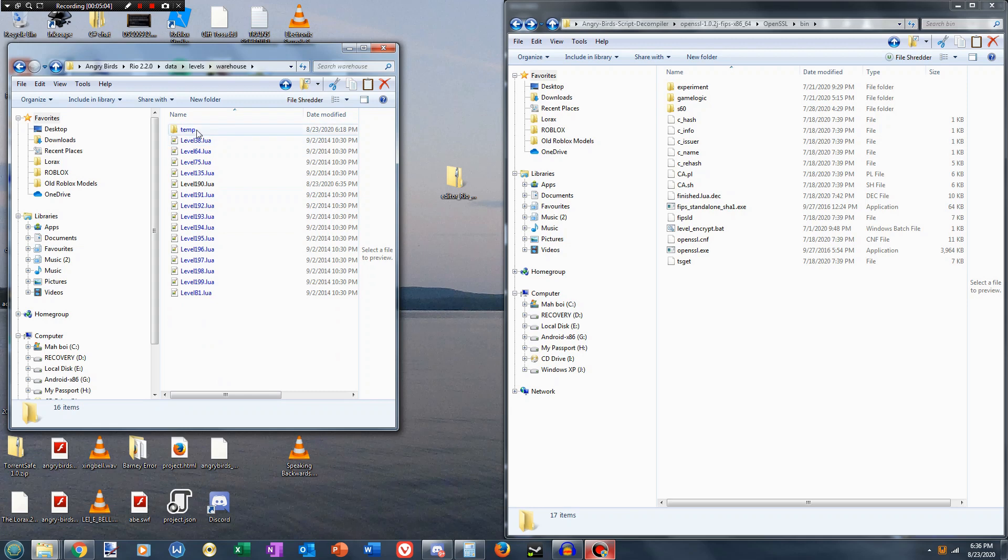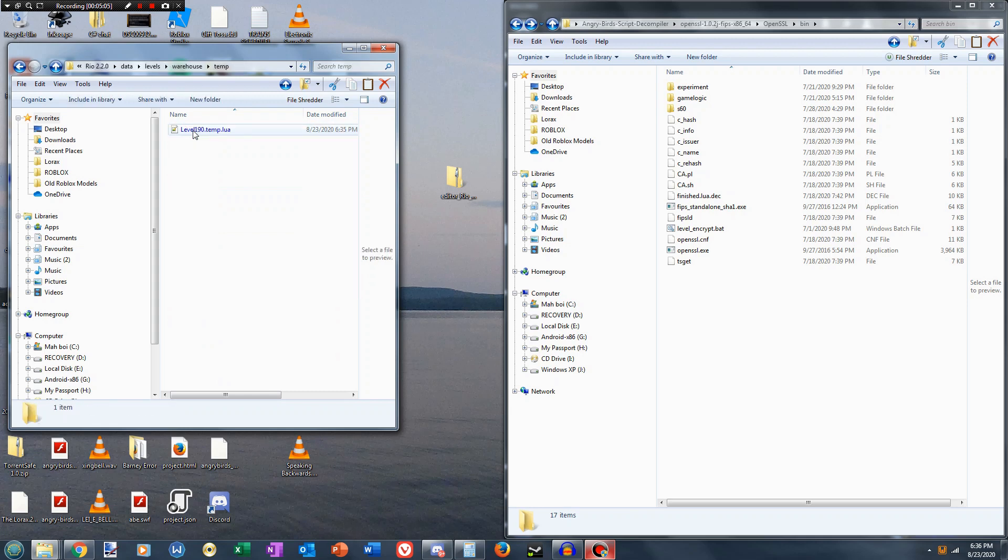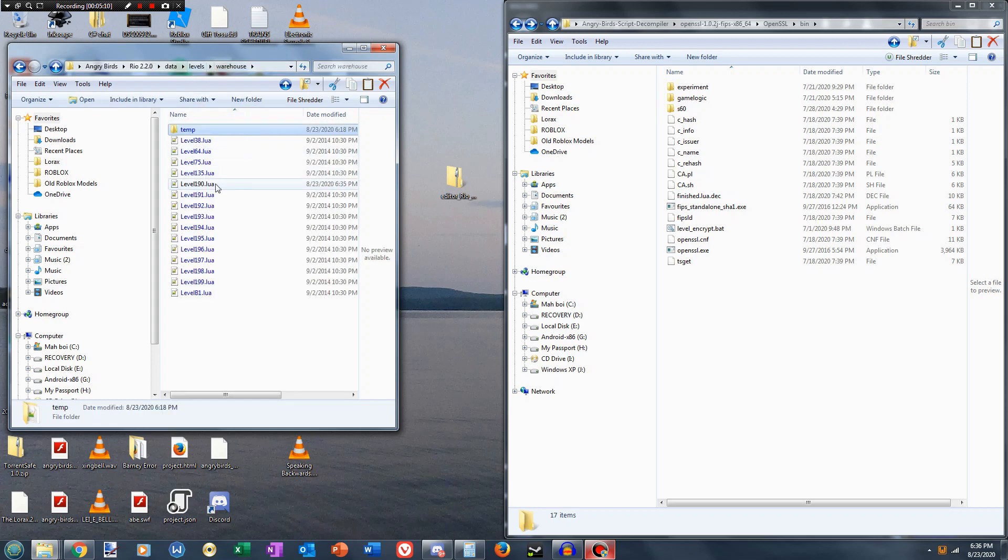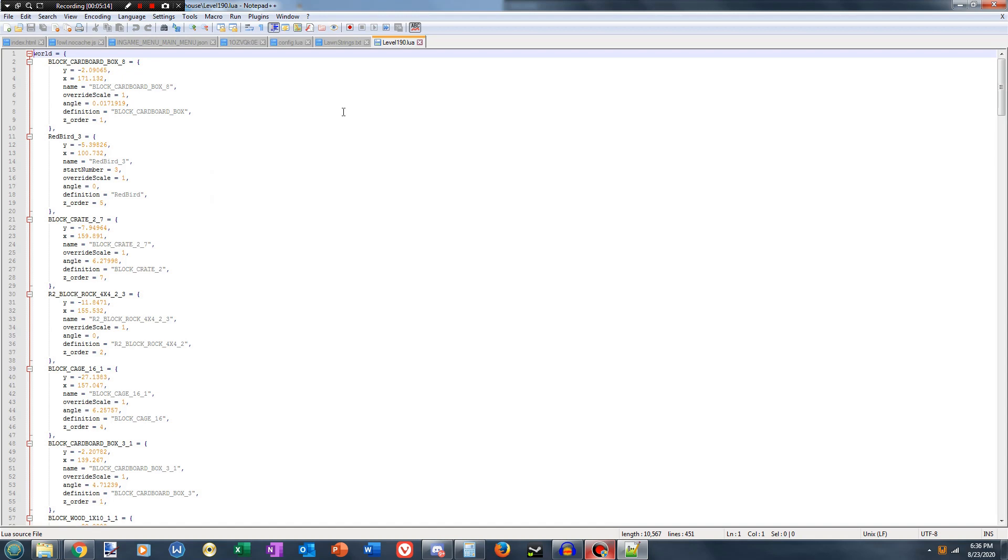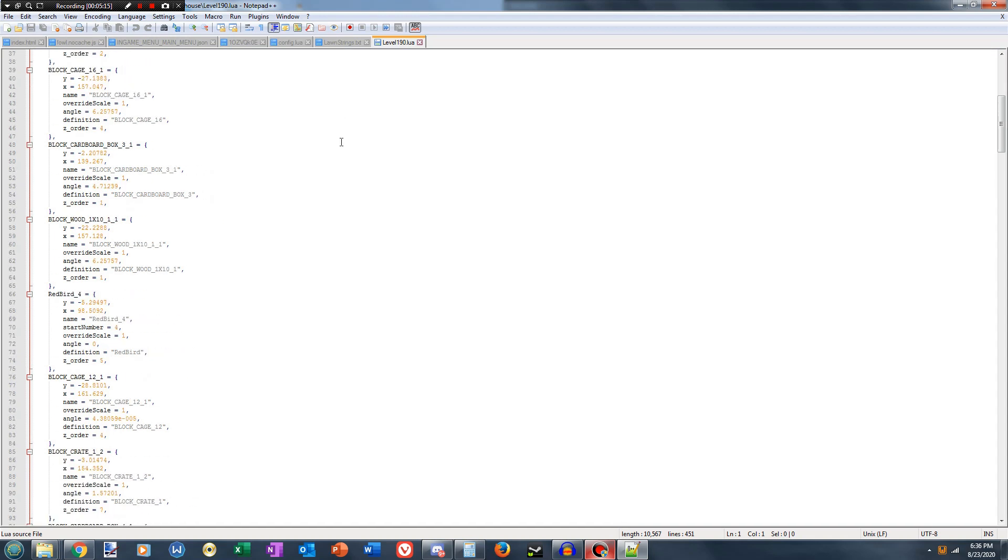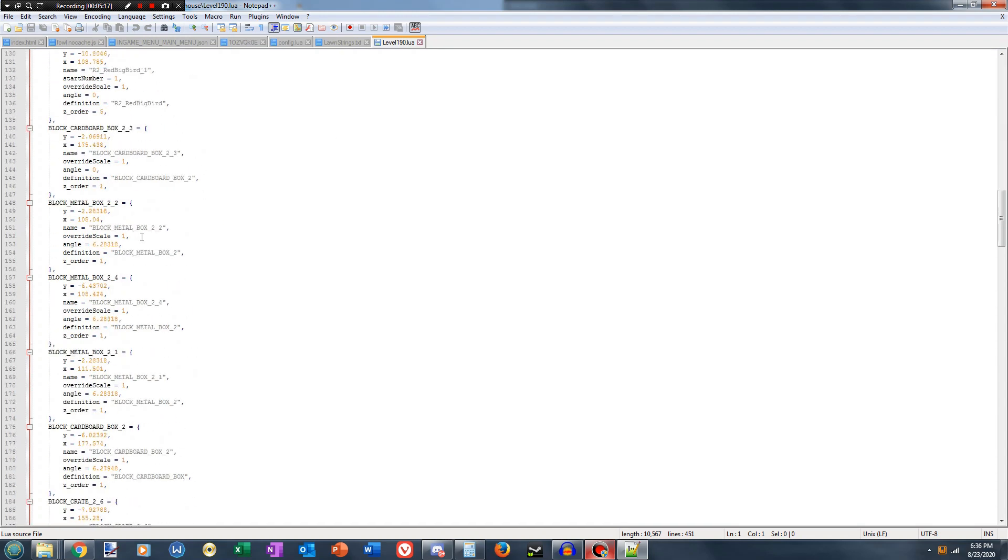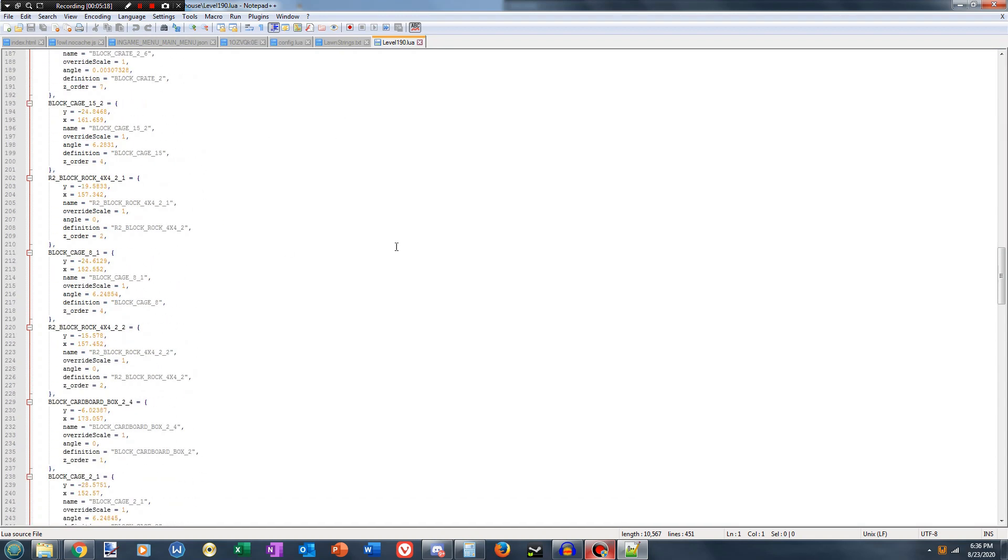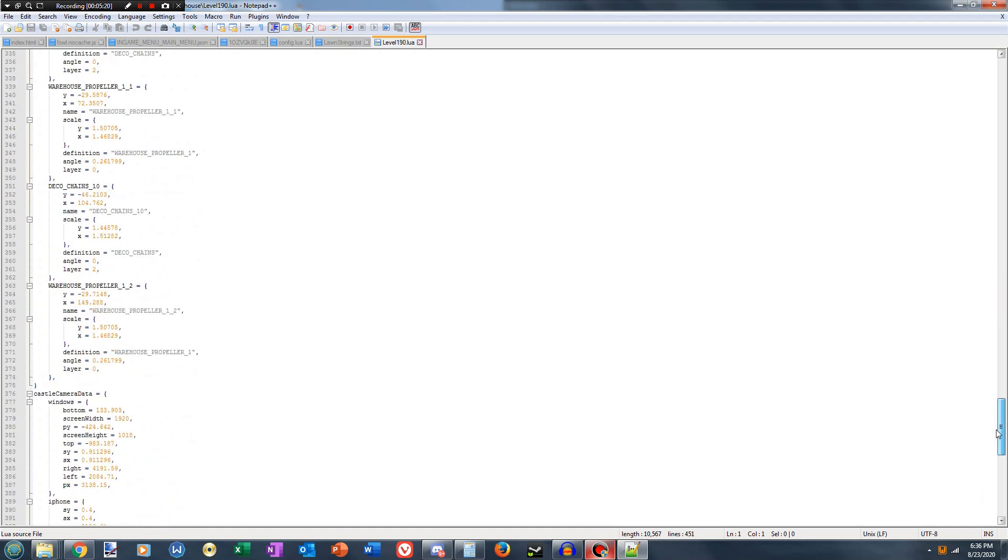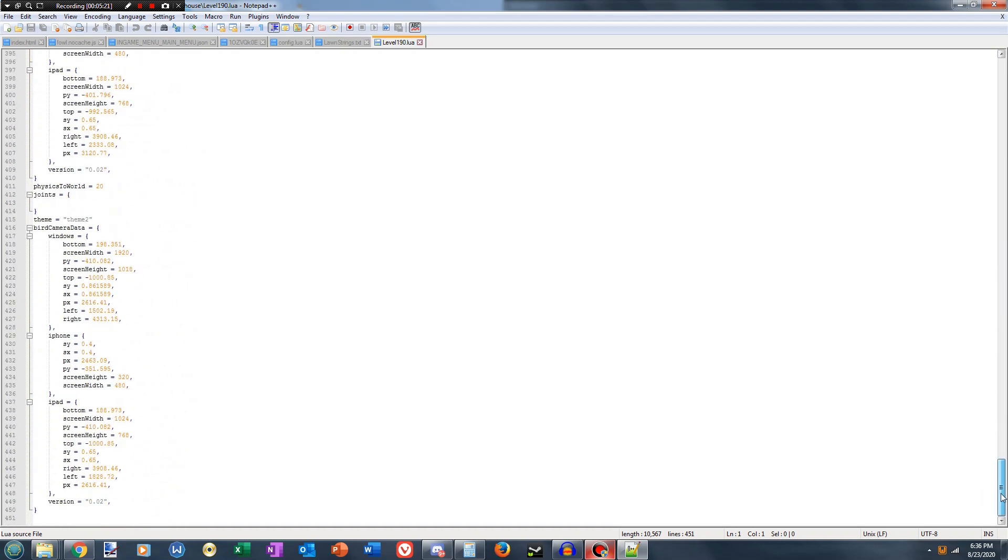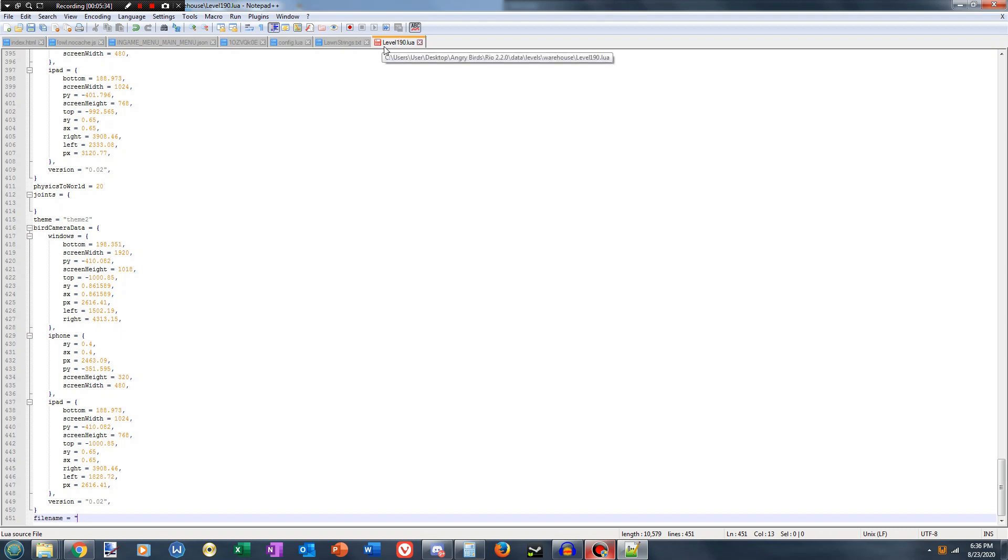We look in temp to see what the name of the file was, in this case it's level 190. So here's level 190.lua. As you can see it's not encrypted, all the text is in its original format, but we scroll down to the bottom, we have to add something. Like in the Angry Birds Classic level editor, we have to type filename equals, and in quotes you will type the name of the file, in this case it's level 190.